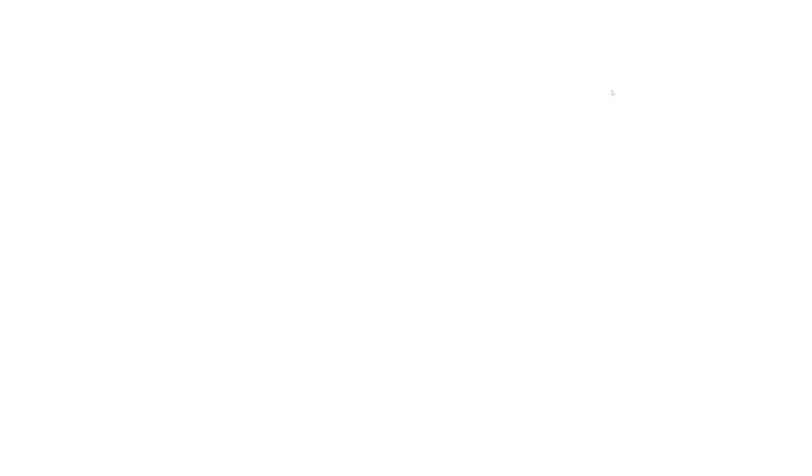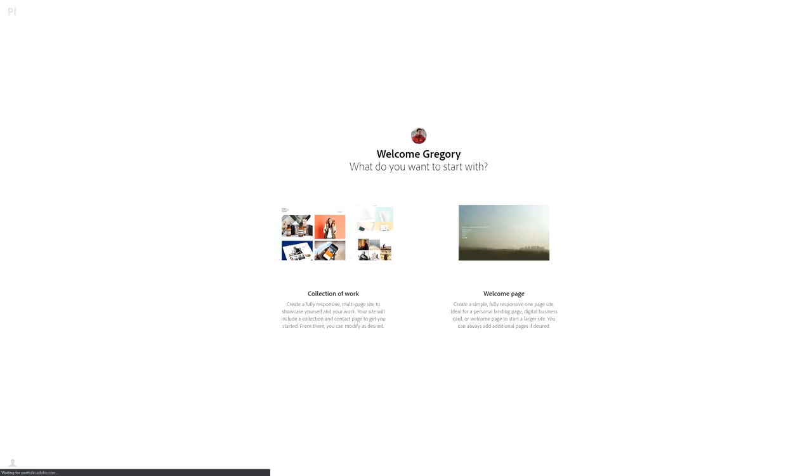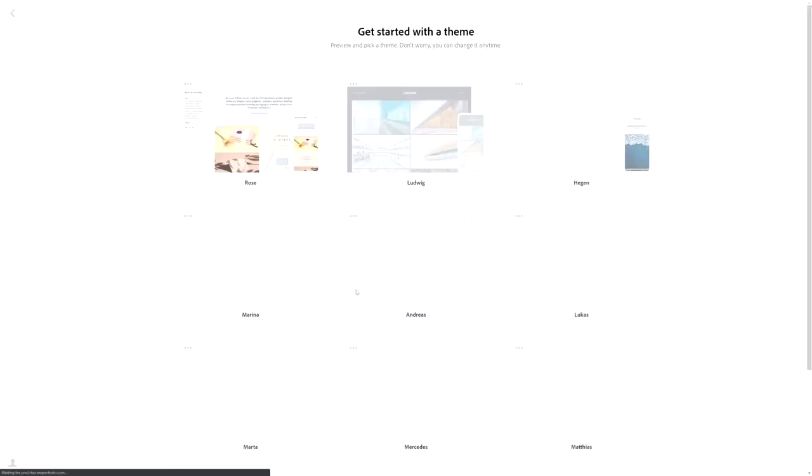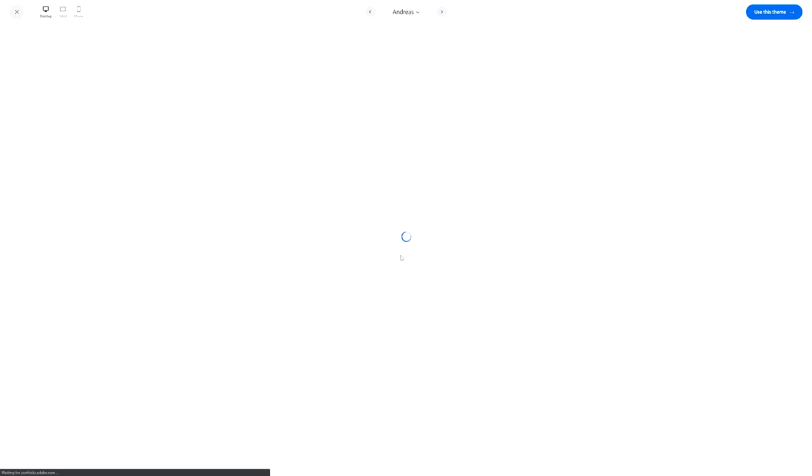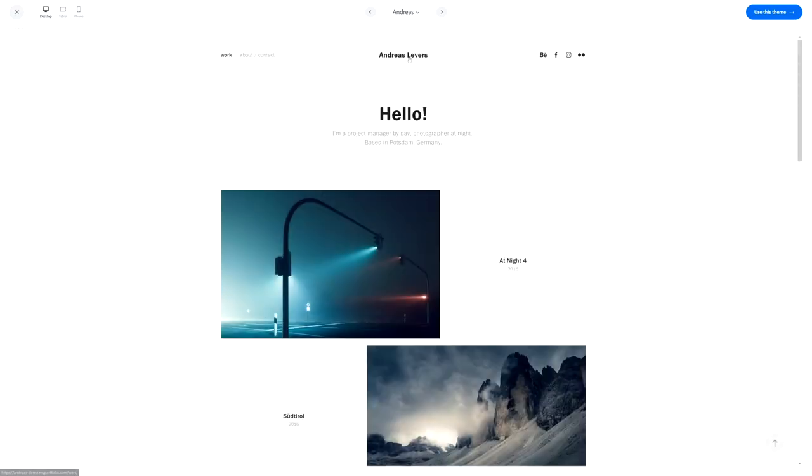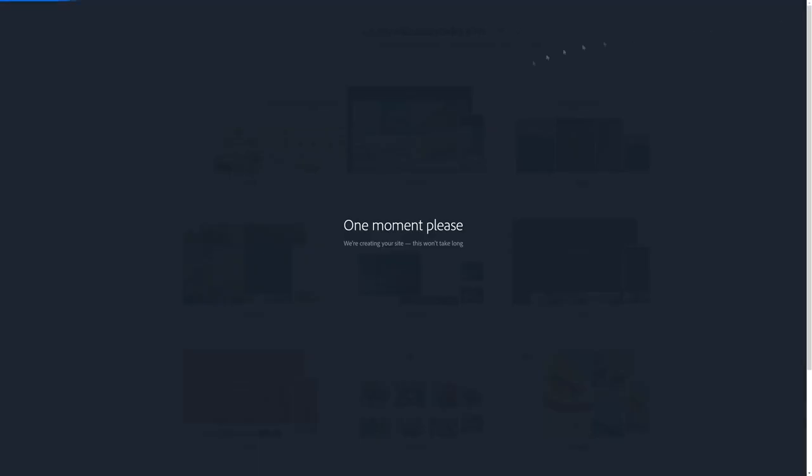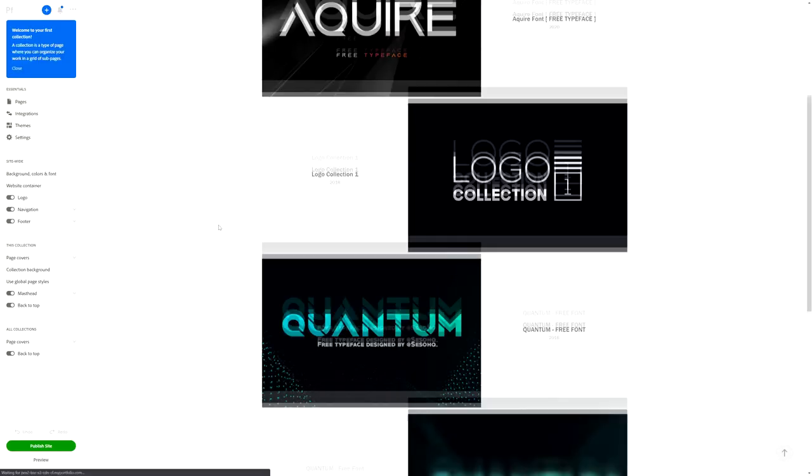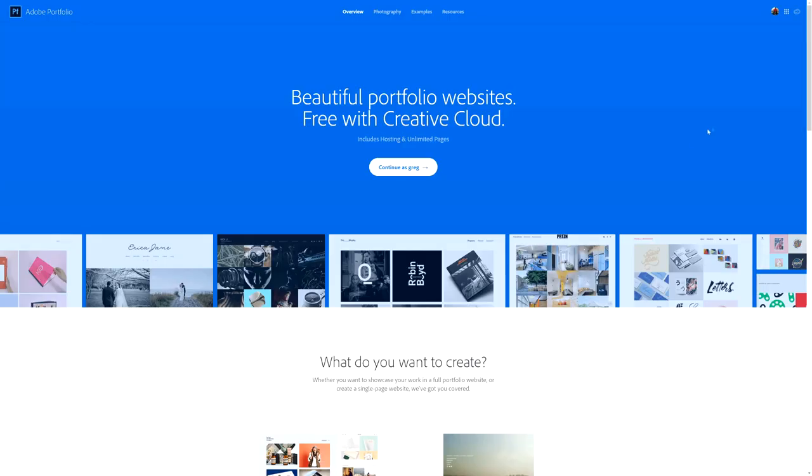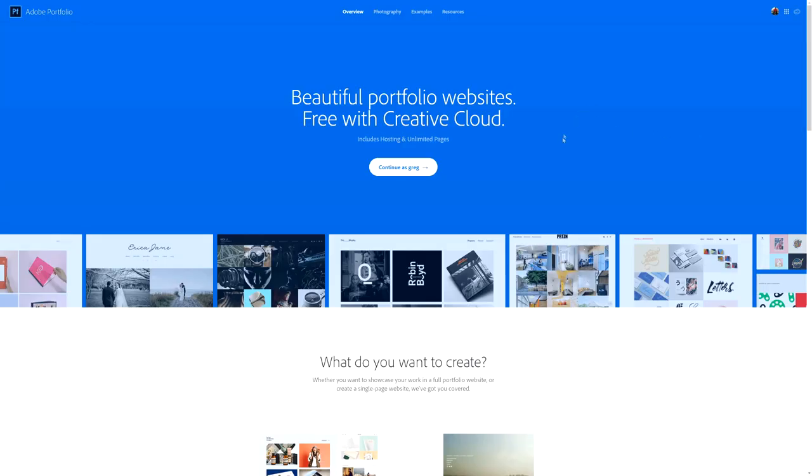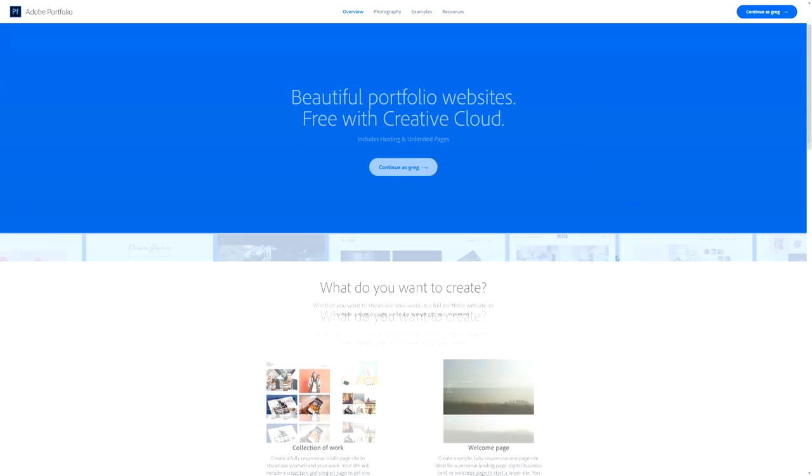If you wanted to make one you can already use your Creative Cloud account that you have for Photoshop or whatever Adobe program. But just so you know, you do not have to have the Creative Cloud purchase in order to use portfolio.adobe.com.